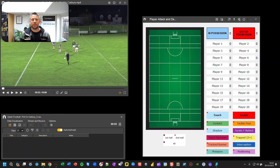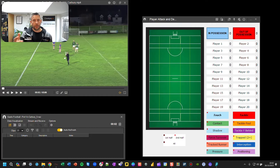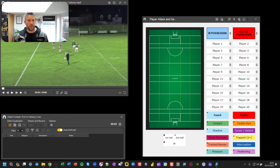Hi everyone. In this video I'm going to show you how to use the attack and defense tagging window for GAA and the dashboard. This is for use on Windows machines currently.